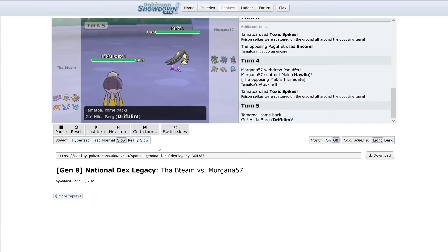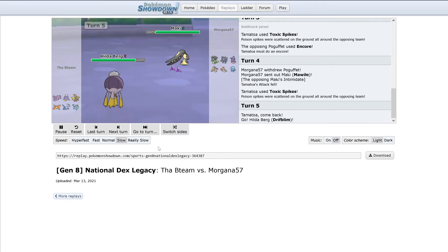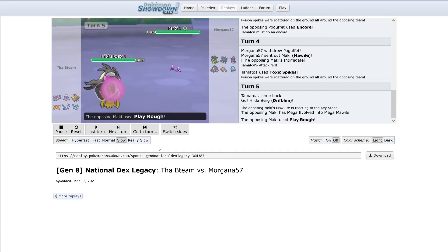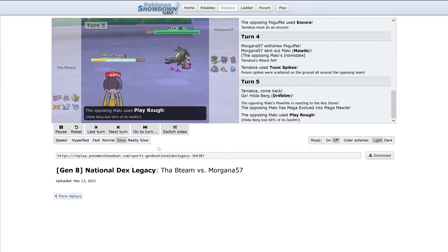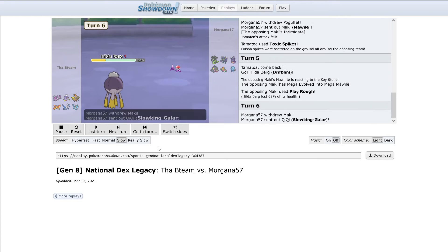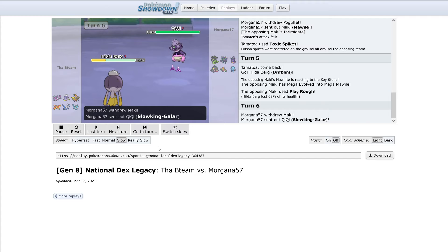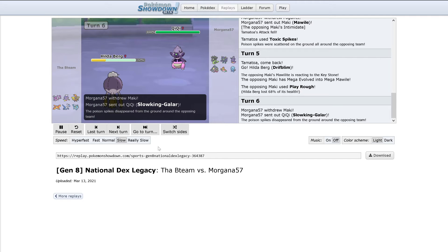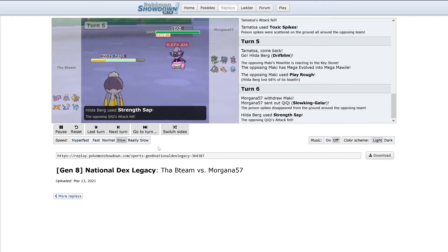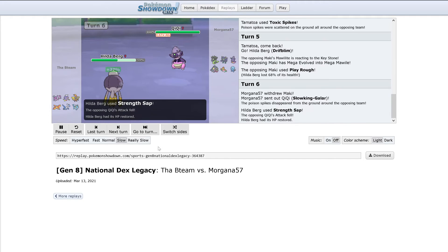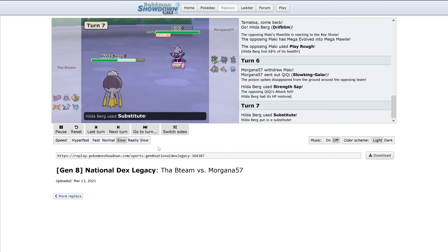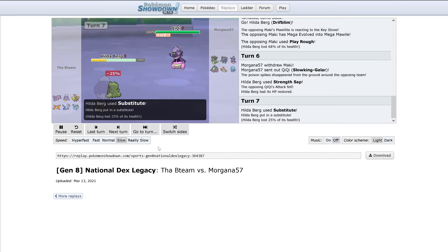Mawile Mega Evolves, uses Play Rough, doing 68%. That's a lot to Drifblim. Slowking removes those Toxic Spikes. Strength Sap lowers its attack and heals up Drifblim by a bit.